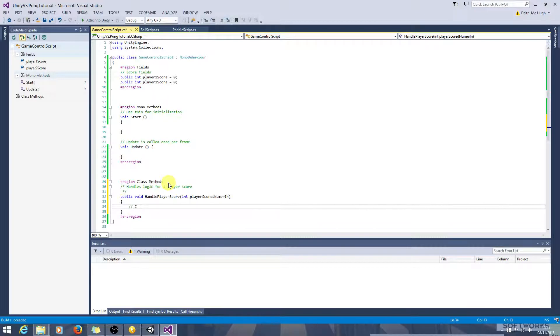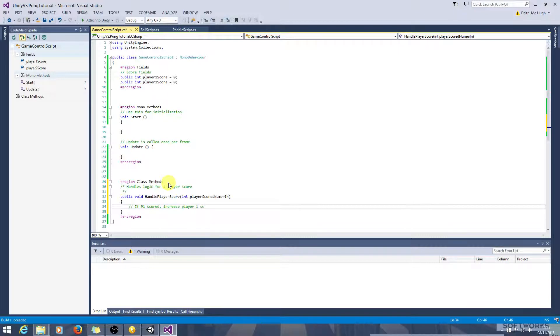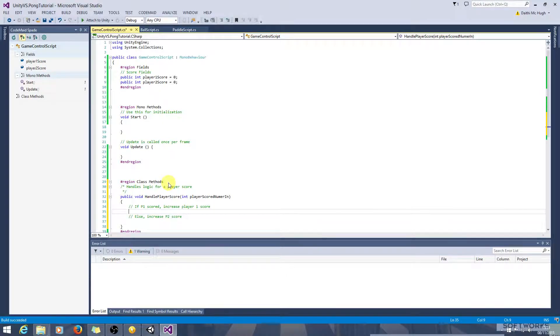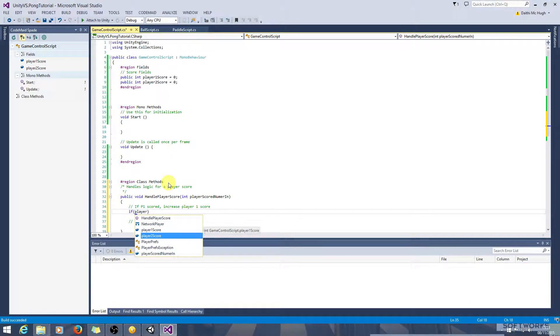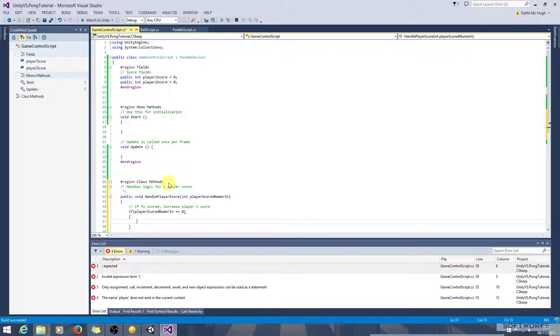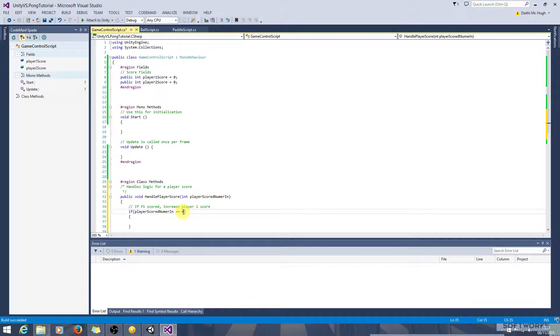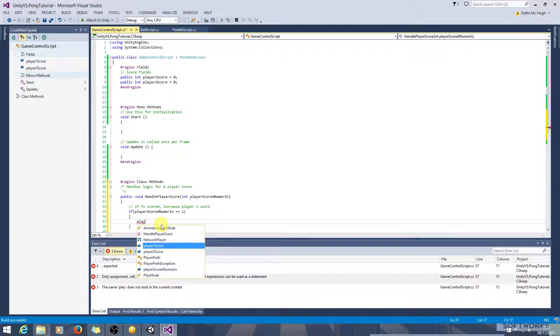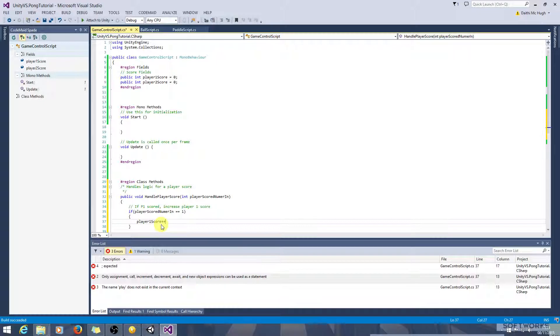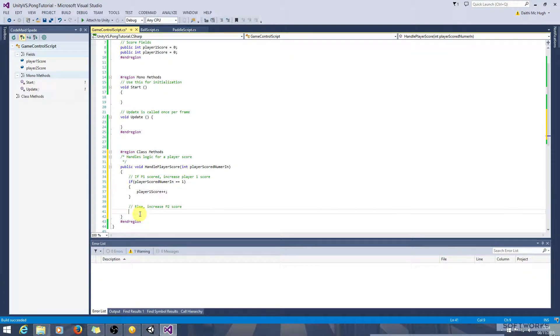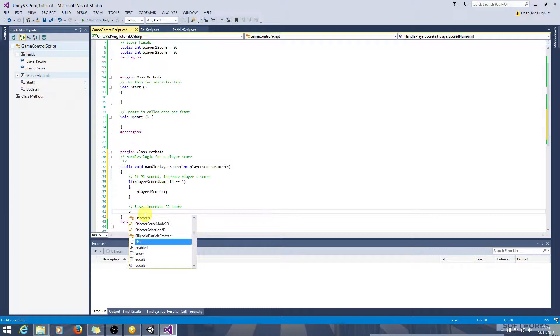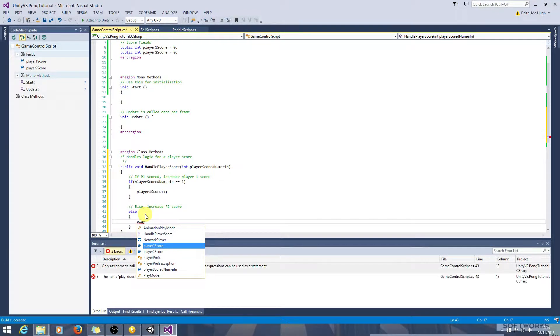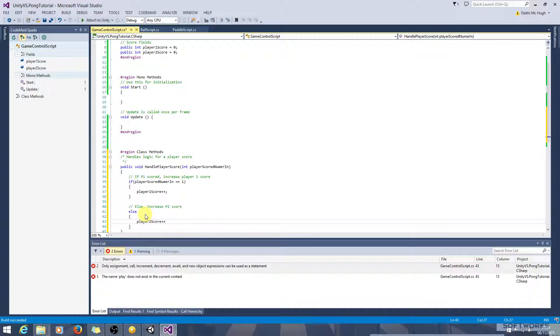If p1 scored, we want to increase player one score, else increase p2 score. If player scored number in equals zero, oh sorry that should be one. Player one score plus plus, else player two score plus plus.